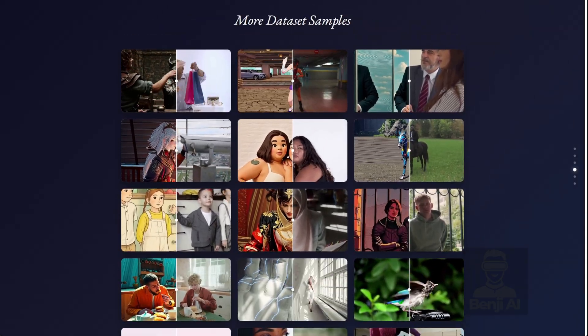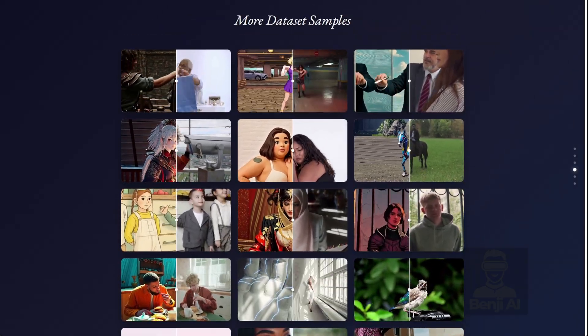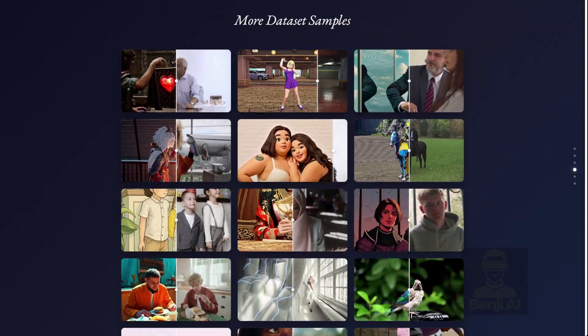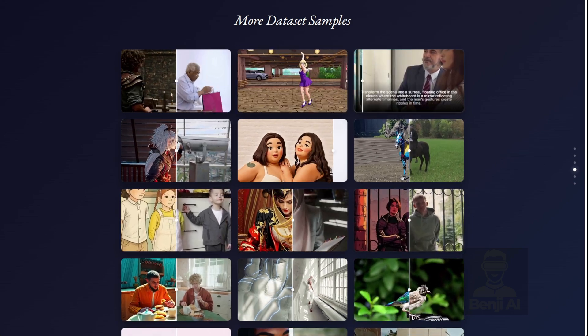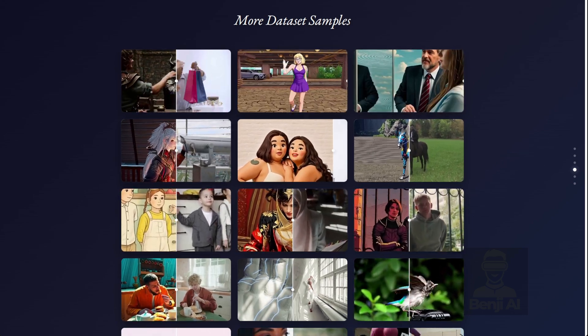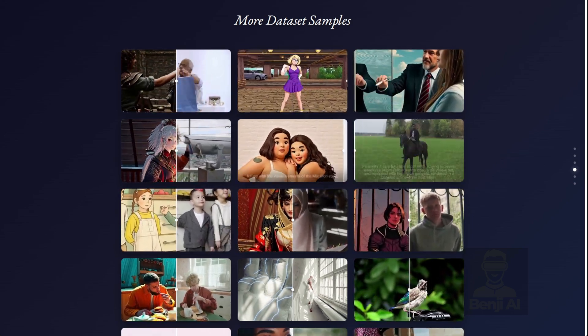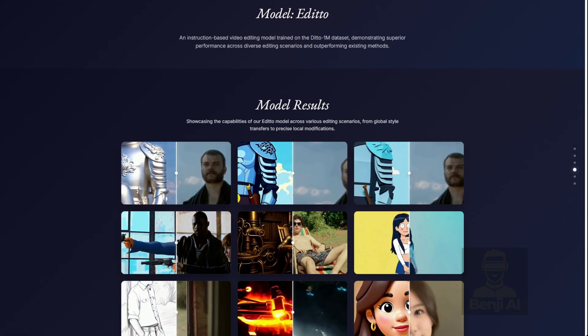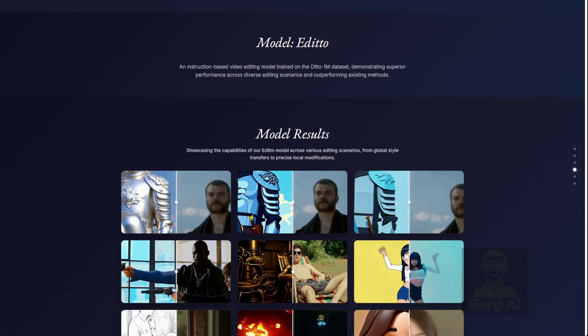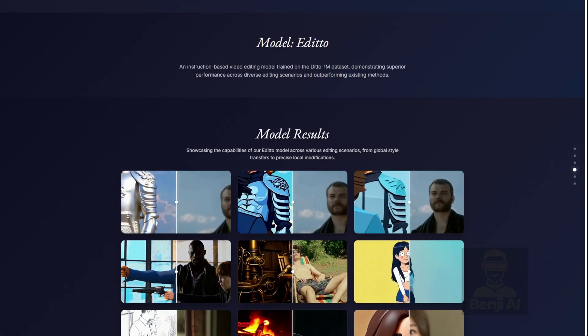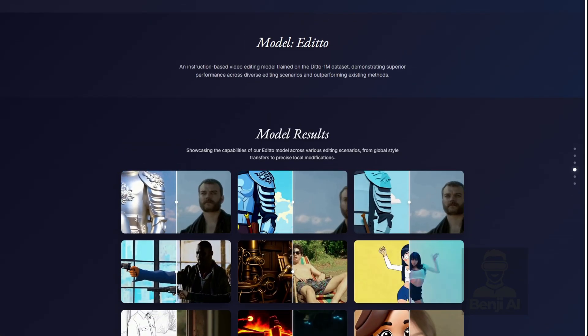Want to slap a cinematic vibe on your beach clip? Tweak the colors to match your mood? Or swap out a goofy prop without screwing up the flow? Just prompt it what you want and it will transform the video.